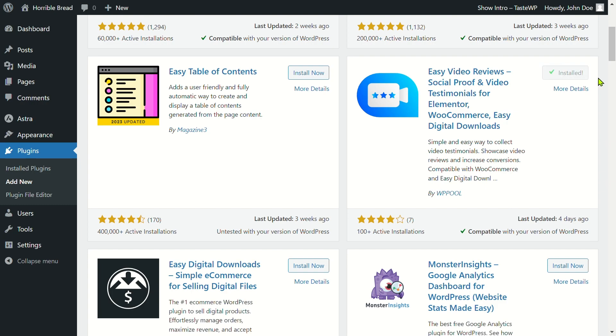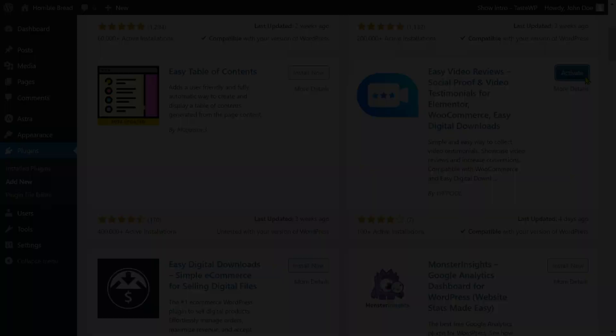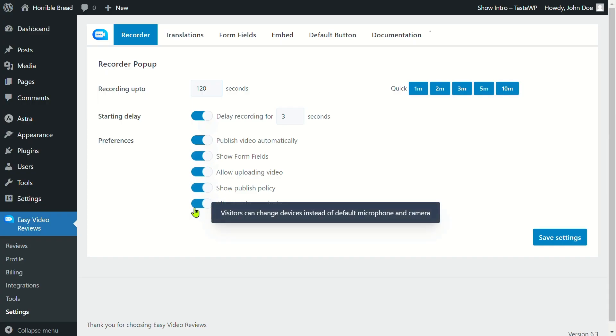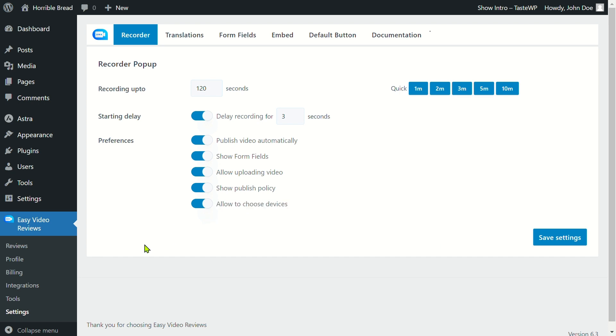Next, let's talk customization. Navigate to the plugin settings and customize the recorder settings according to your preferences.